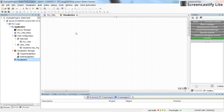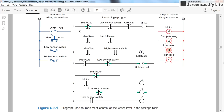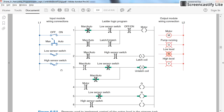We can start with the visualization or with developing the program. For the visualization, we need four switches — which have two states (on or off) and are normal toggle switches, not momentary — and four output devices: three pilot lamps and one motor. Since we are in simulation, we'll use a pilot lamp to represent the motor state as well. So we need four pilot lamps and four switches.